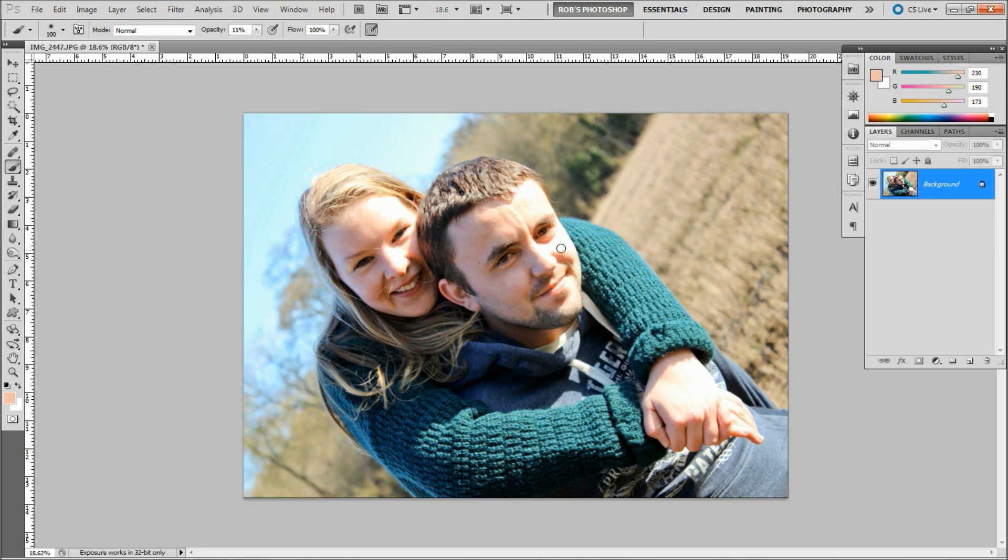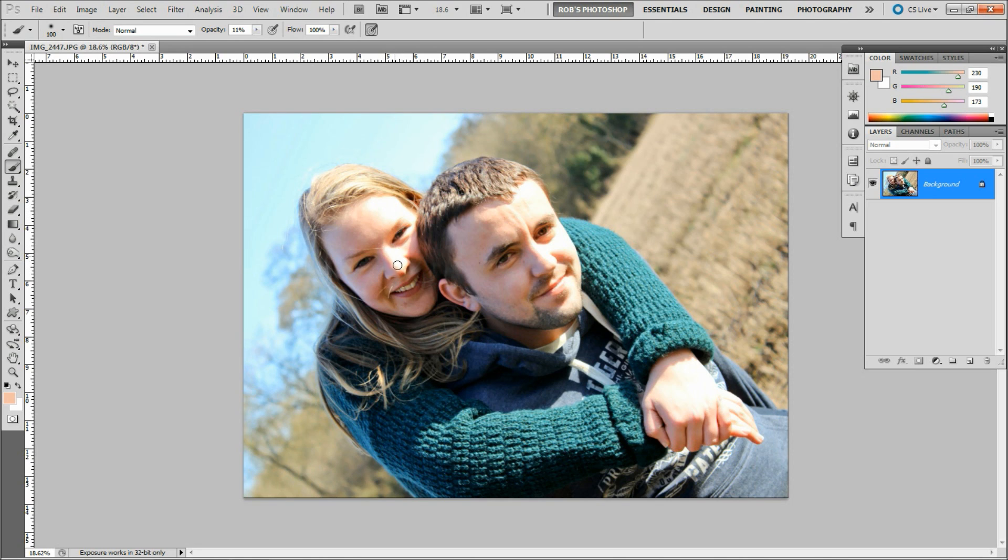So when this happens and we have an example here of the skin in these areas quite blown out, what can we do to fix it? Well, there's a couple of ways that we can go about it and I want to show you one way that I've worked out. Here we have a picture and I'm going to work on the girl's face here and the nose which is completely blown out.